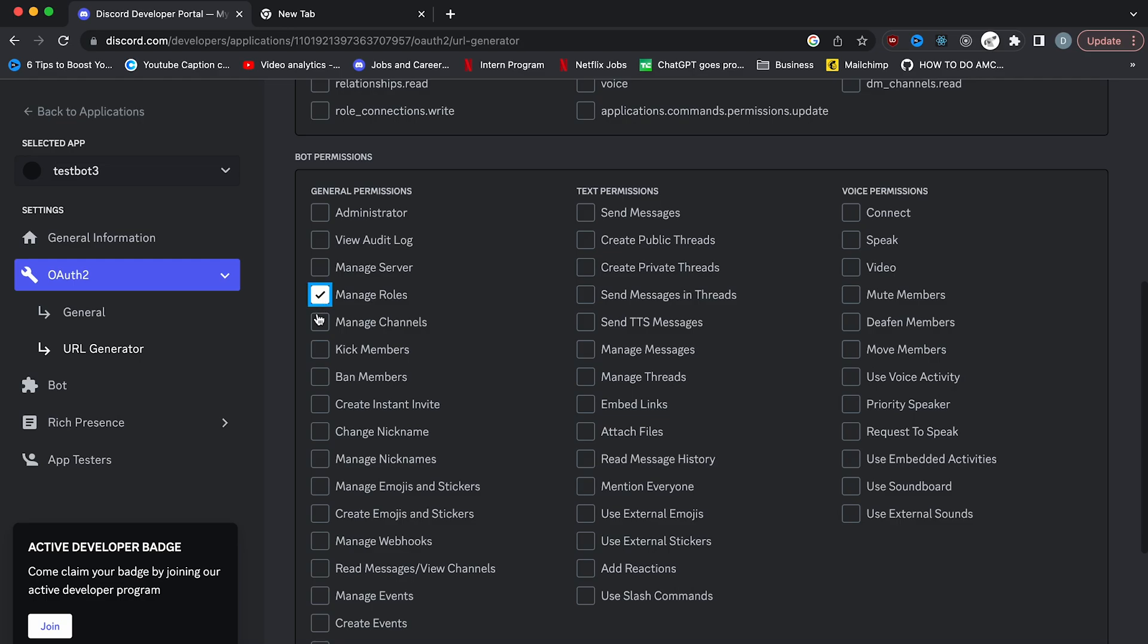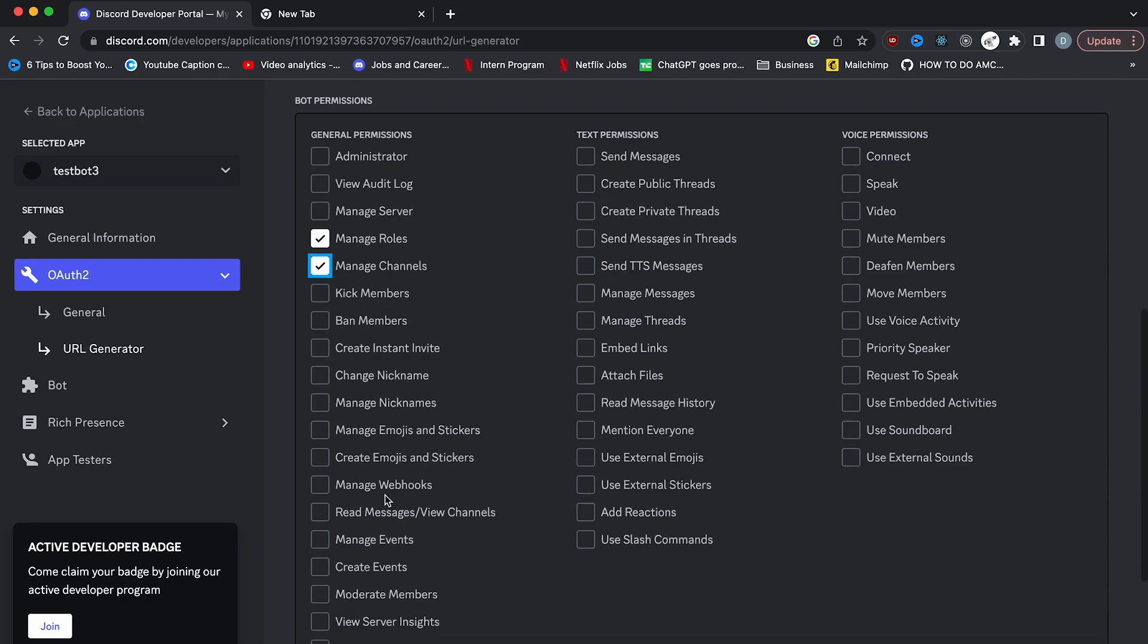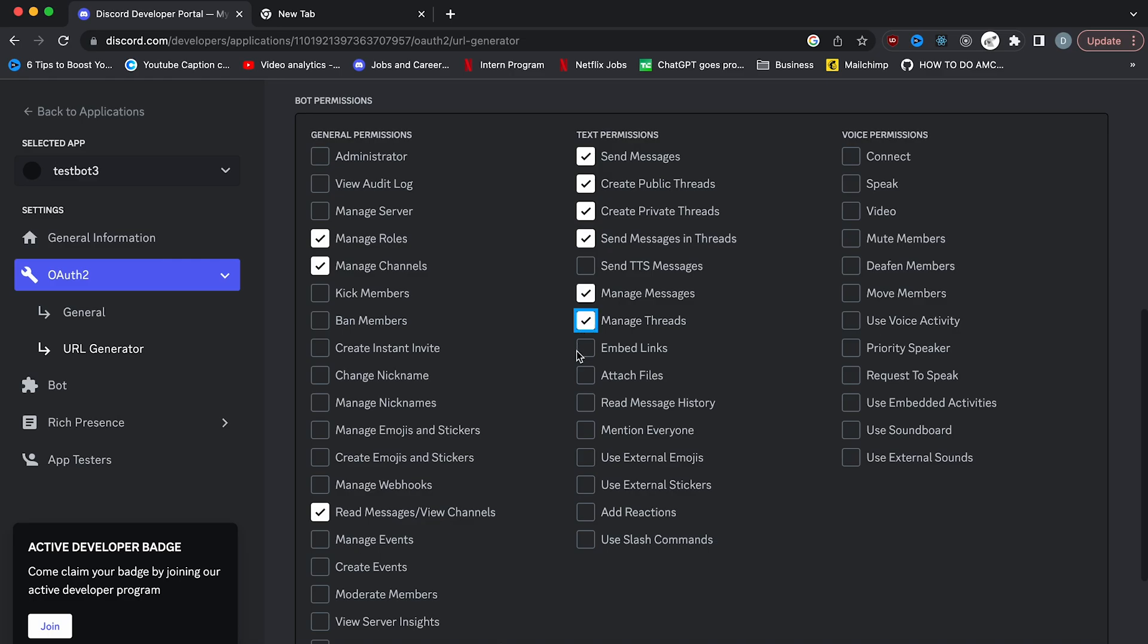Let me uncheck administrator and then we can check the permissions that I'll be using. So manage roles, manage channels, then we also want read messages and view channels, send messages, create public threads, private threads, send messages in threads, manage messages, manage threads, embed links, attach files, read message history, use external emojis, add reactions, and use slash commands.